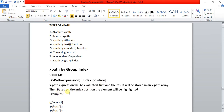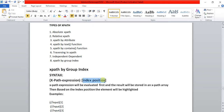Based on the index position, the element will be highlighted. You have to give the xpath expression and then specify the index position — whether it is the first, second, or third position — and based on that it will count.